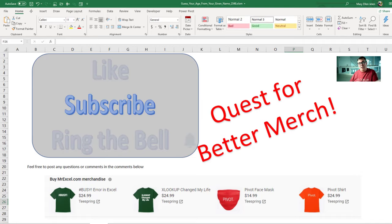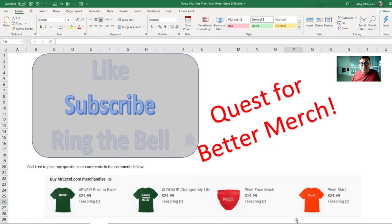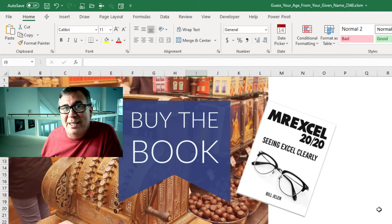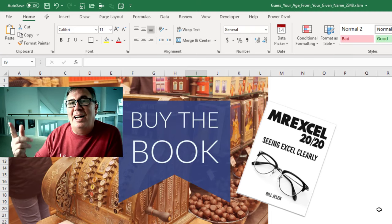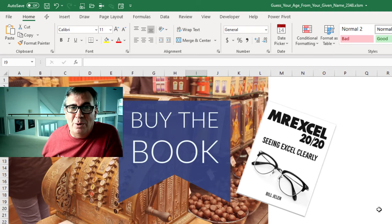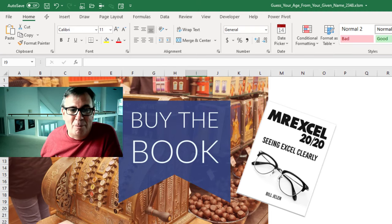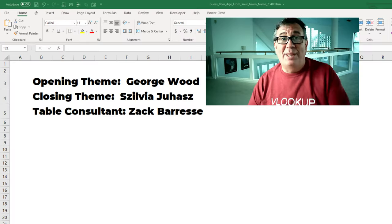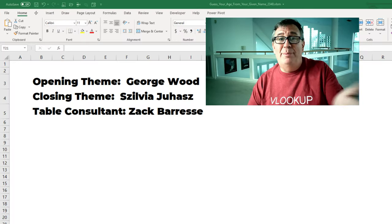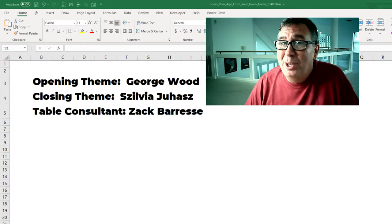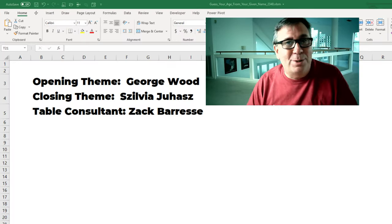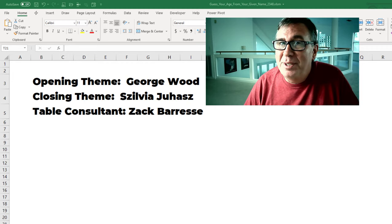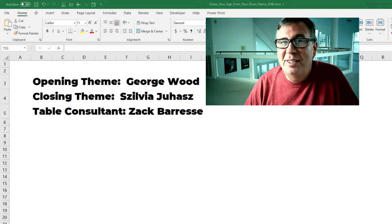Well, hey, we're on a quest for a better merchandise shelf. I'm looking for 100,000 subscribers. Please, down below the video, click subscribe. My new book, MrExcel 2020 Seeing Excel Clearly, click the i in the top right hand corner for more information about that. Well, hey, I want to thank Rob for tweeting me that question. I want to thank you for stopping by. We'll see you next time for another netcast from MrExcel.